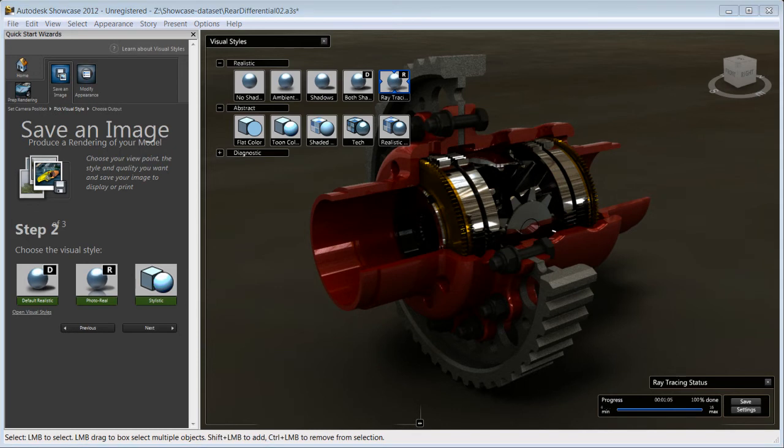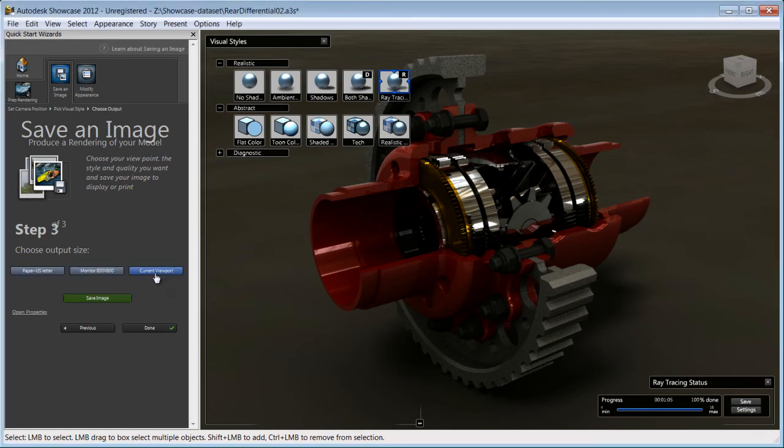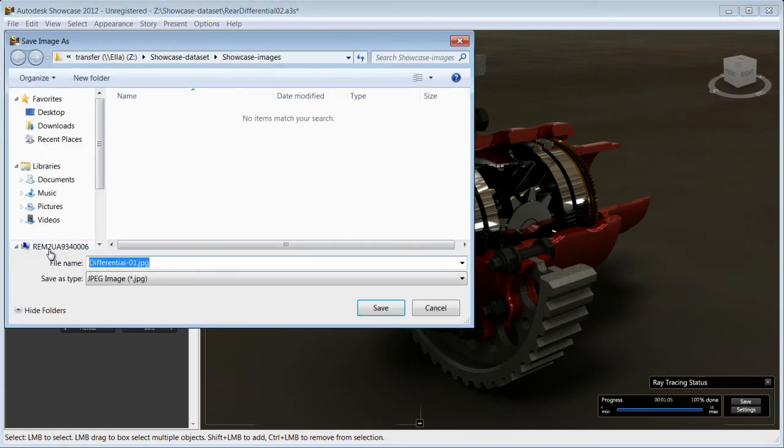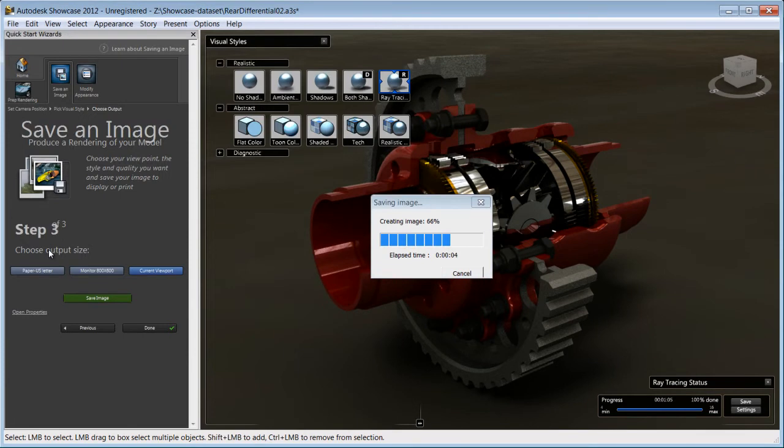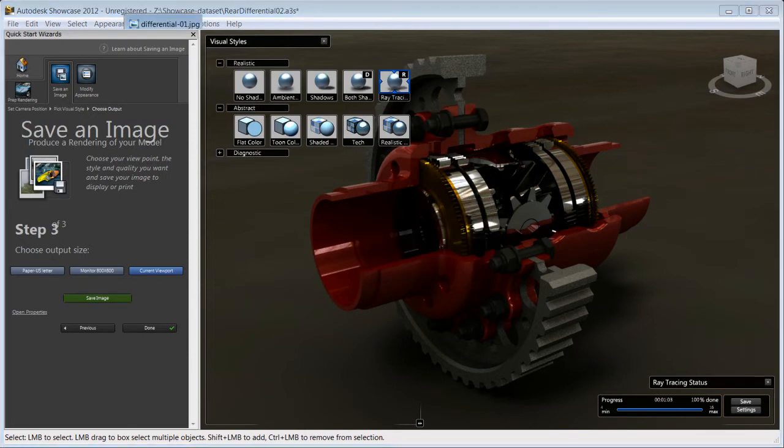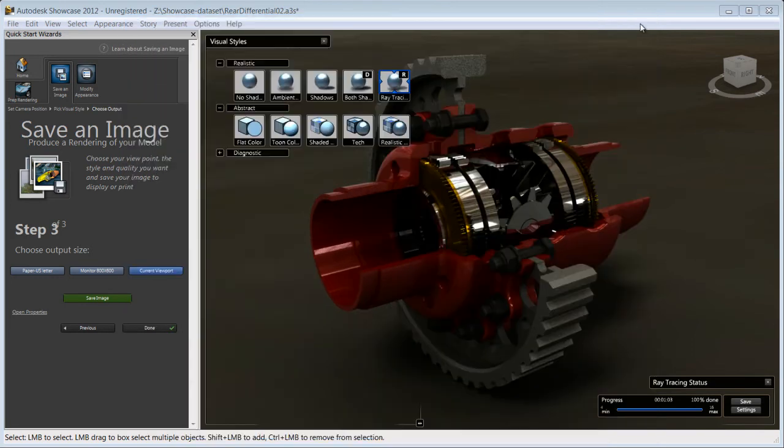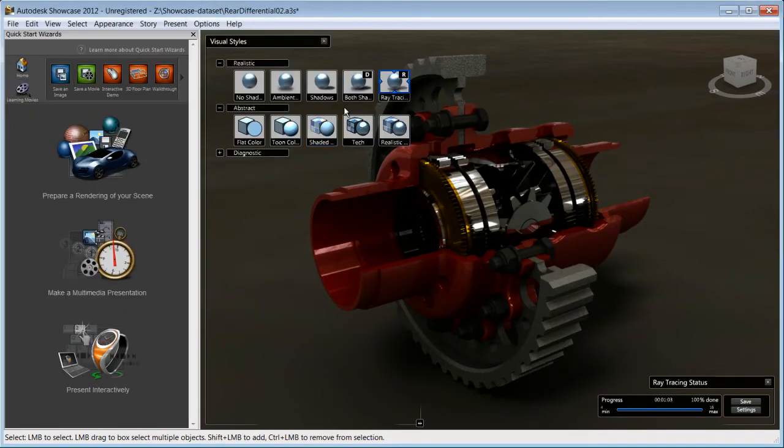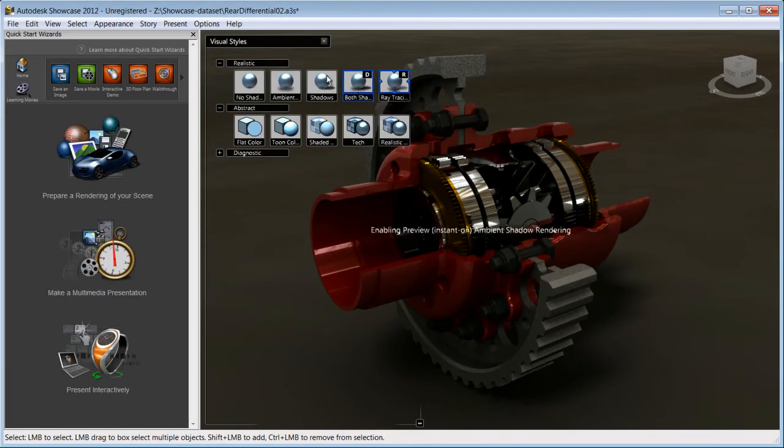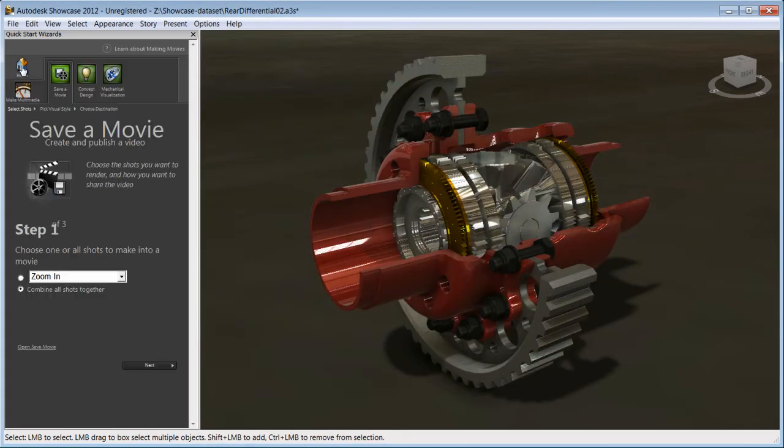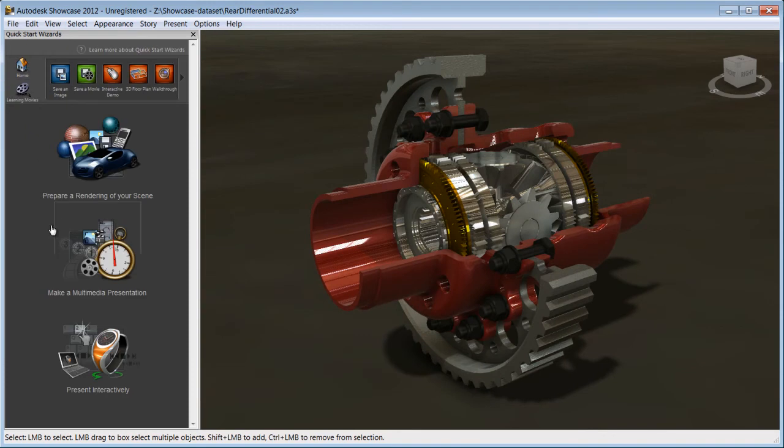Let's choose this visual style and move on to third step where we'll pick the output size and save the image. And that's it! We're done! Within minutes of using the Quick Start Wizard, you'll be able to create stunning images, movies or interactive presentations that you can share with stakeholders.